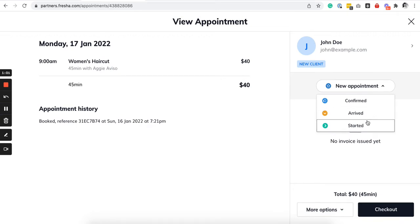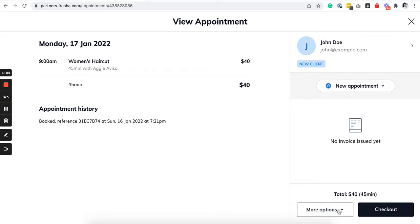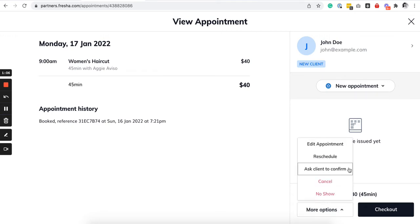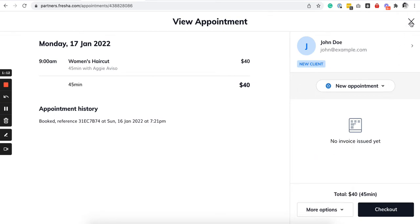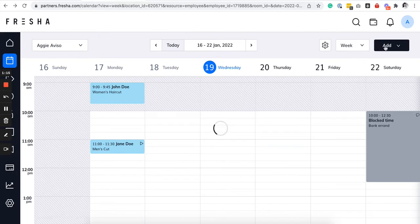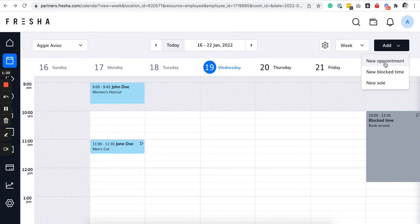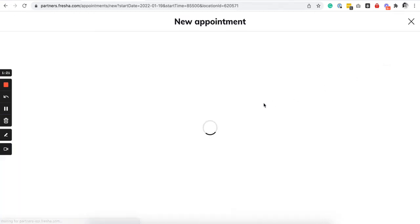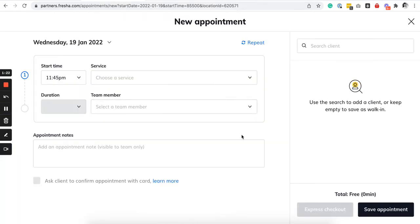Now you can also ask the client to confirm, you can also do a no show, reschedule or edit. So it's very intuitive. You can also add appointments manually to your booking calendar by going here and just click on new appointment.